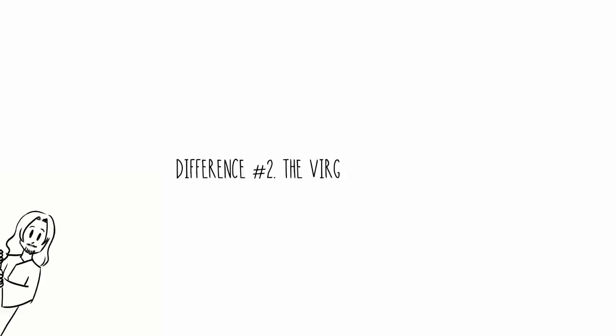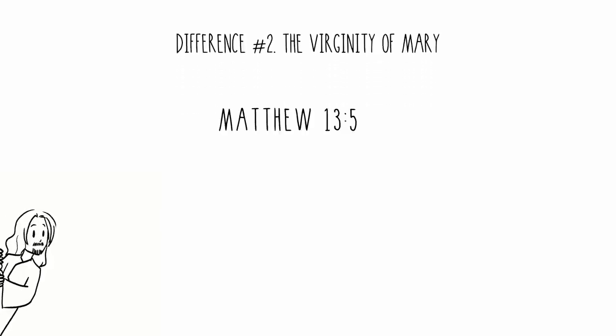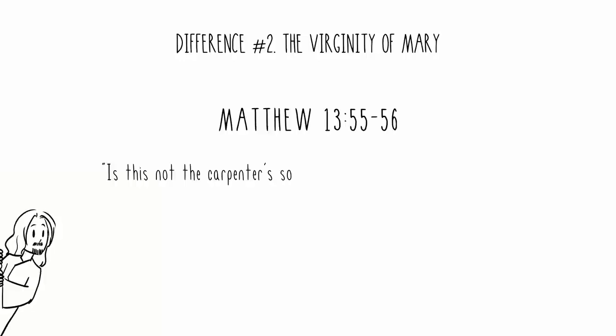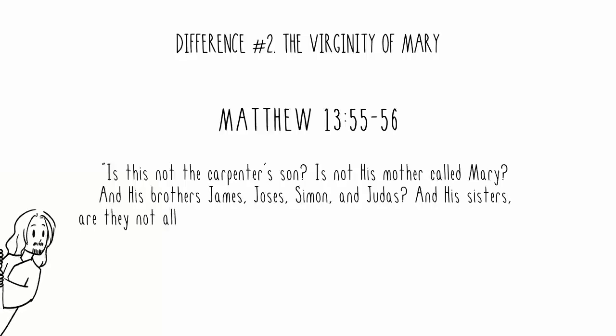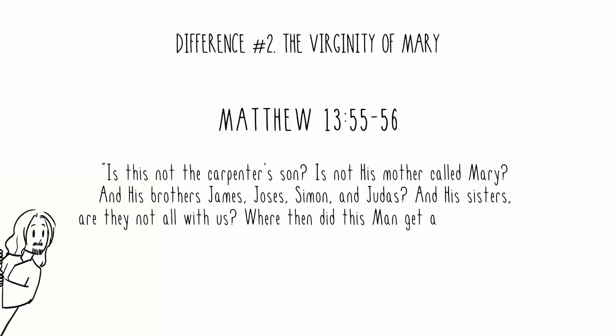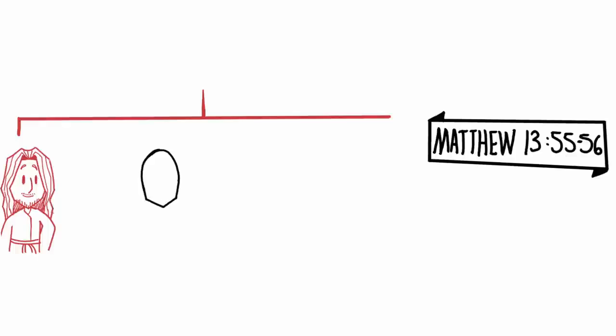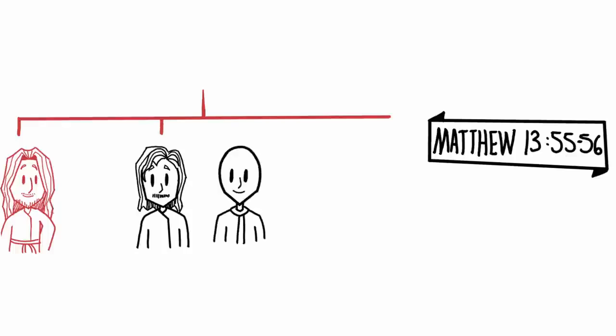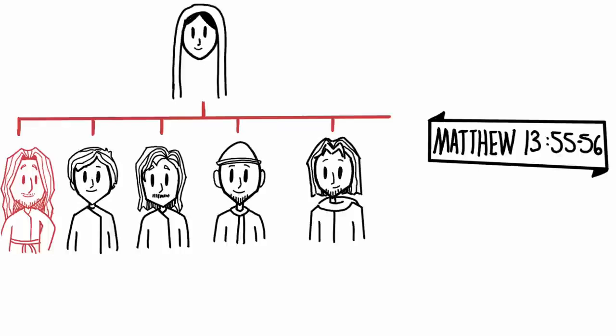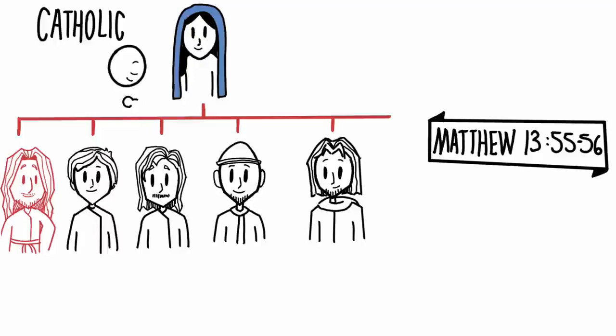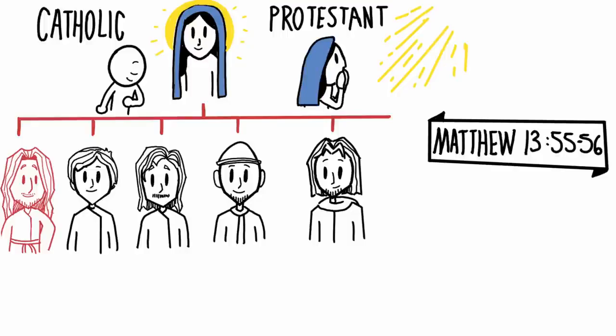Difference number two: the virginity of Mary. Matthew chapter 13, verses 55 to 56. Is this not the carpenter's son? Is not his mother called Mary? And his brothers, James, Joseph, Simon, and Judas? And his sisters, are they not all with us? Where then did this man get all these things? In this passage, it lists Jesus's brothers by name. And then it mentions that Jesus has sisters. And I say this because Catholics believe that Mary stayed a virgin after the birth of Jesus. And I believe that Mary had kids afterwards. Additionally, Roman Catholics believe that Mary is different and distinguished from other women and is worthy of greater reverence. And Protestants tend to believe that Mary was a holy woman of God who was used to be Jesus's earthly mother.